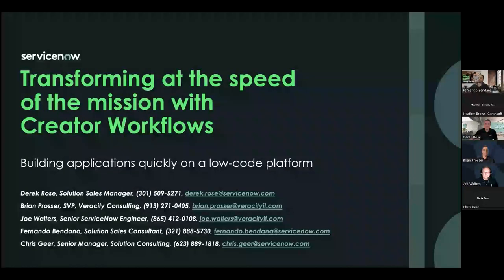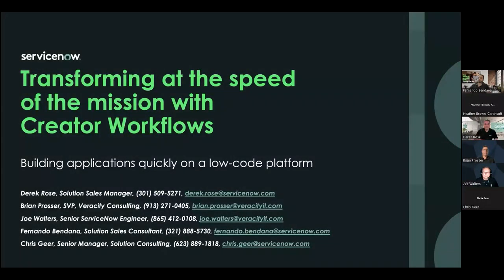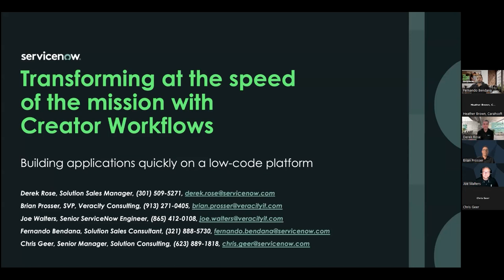Good morning, everyone. Carisoft Technology would like to welcome you to our ServiceNow Federal Tech Talk, build, deploy, and enhance low-code mission applications quickly with ServiceNow's Creator Workflows. At this time, I'd like to hand the floor over to our speakers. Team, the floor is all yours.